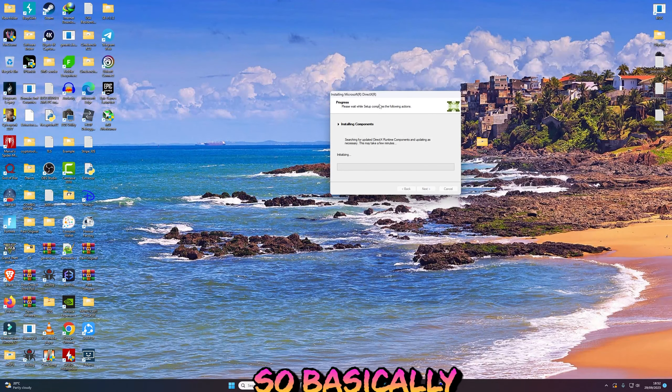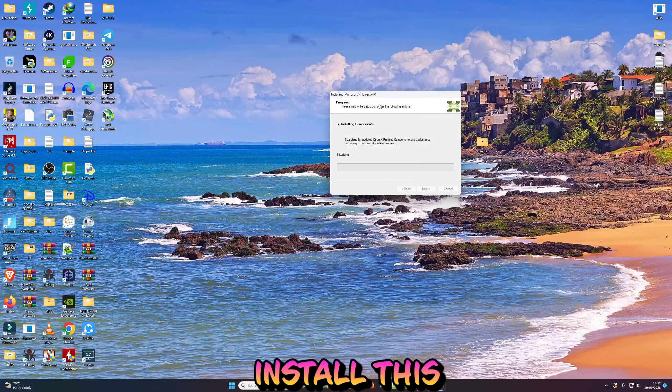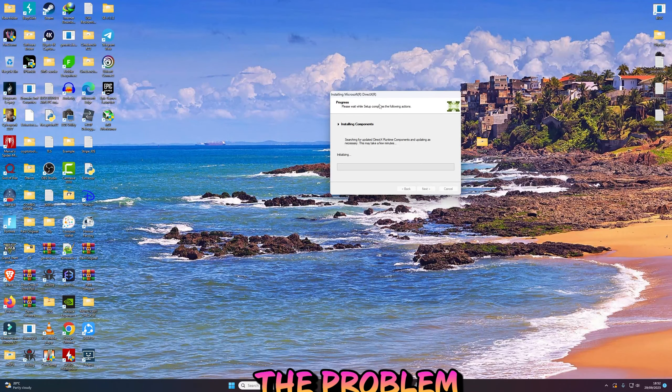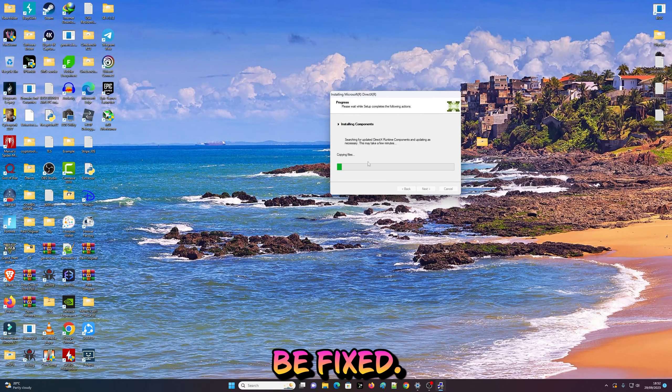Once you install this, restart your PC and the problem should be fixed.